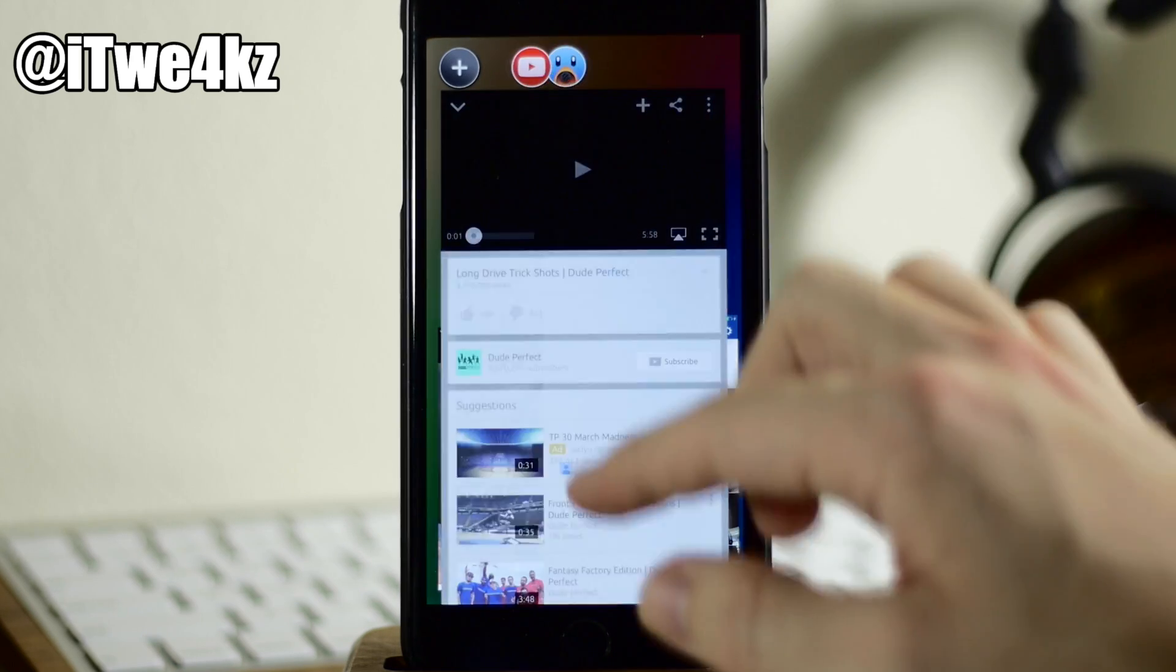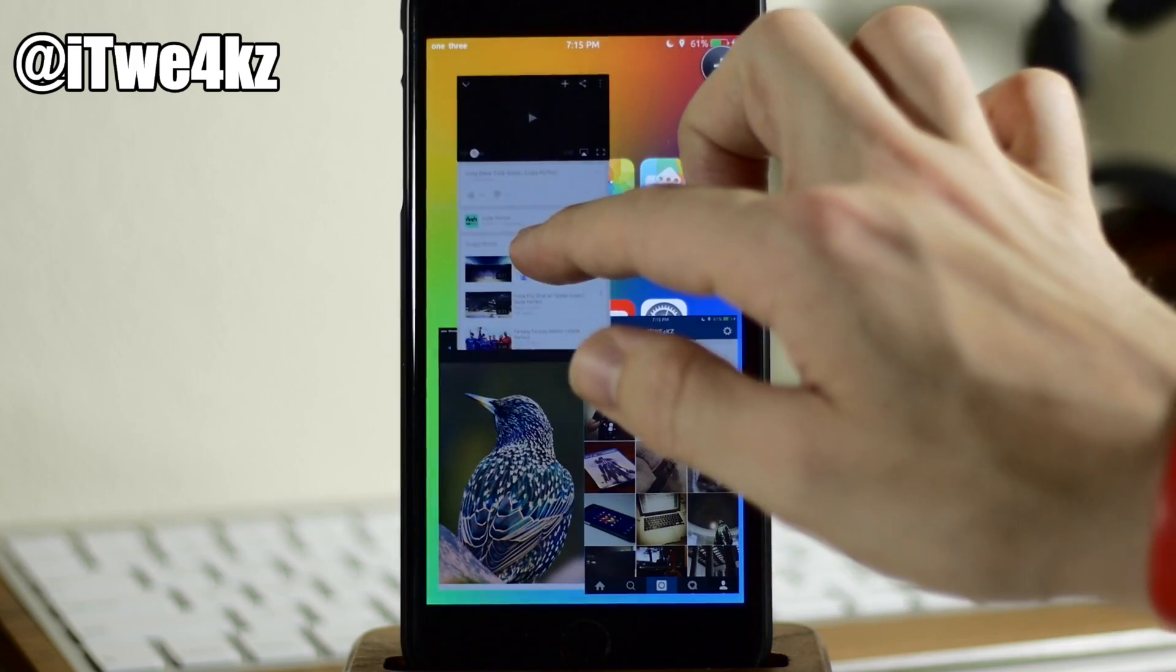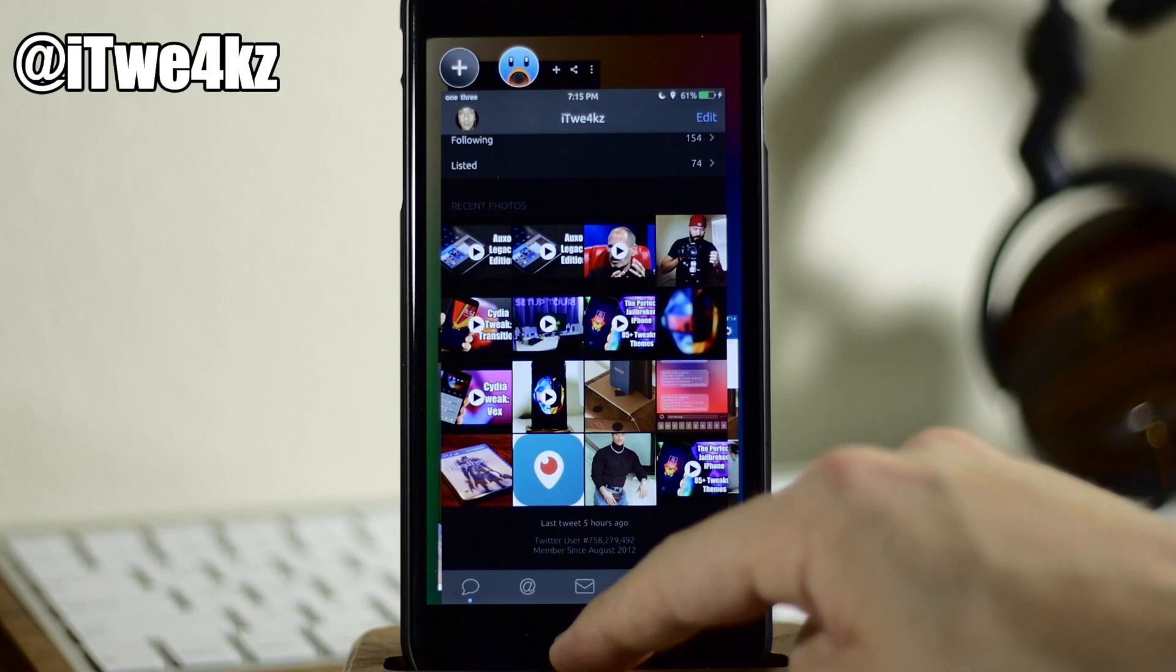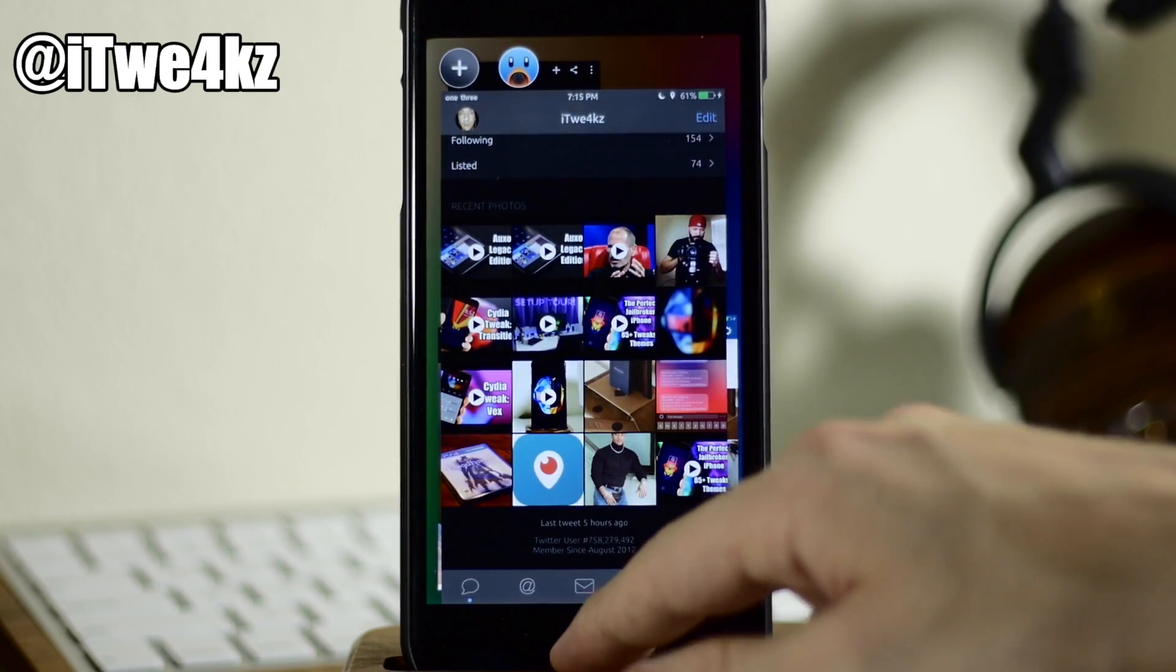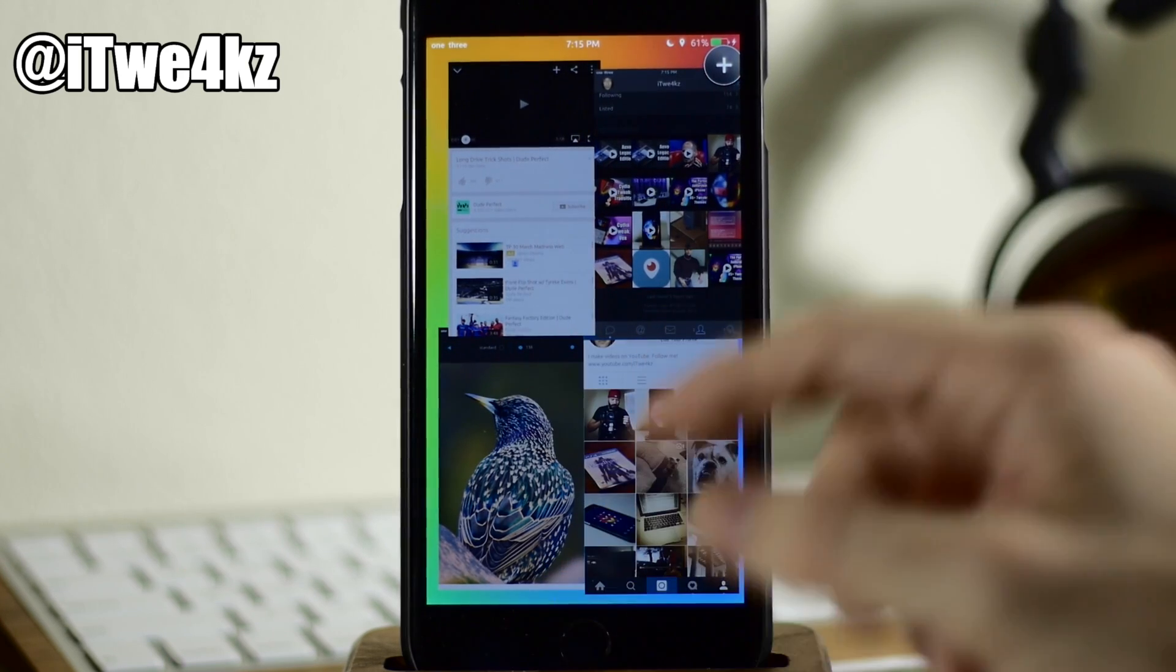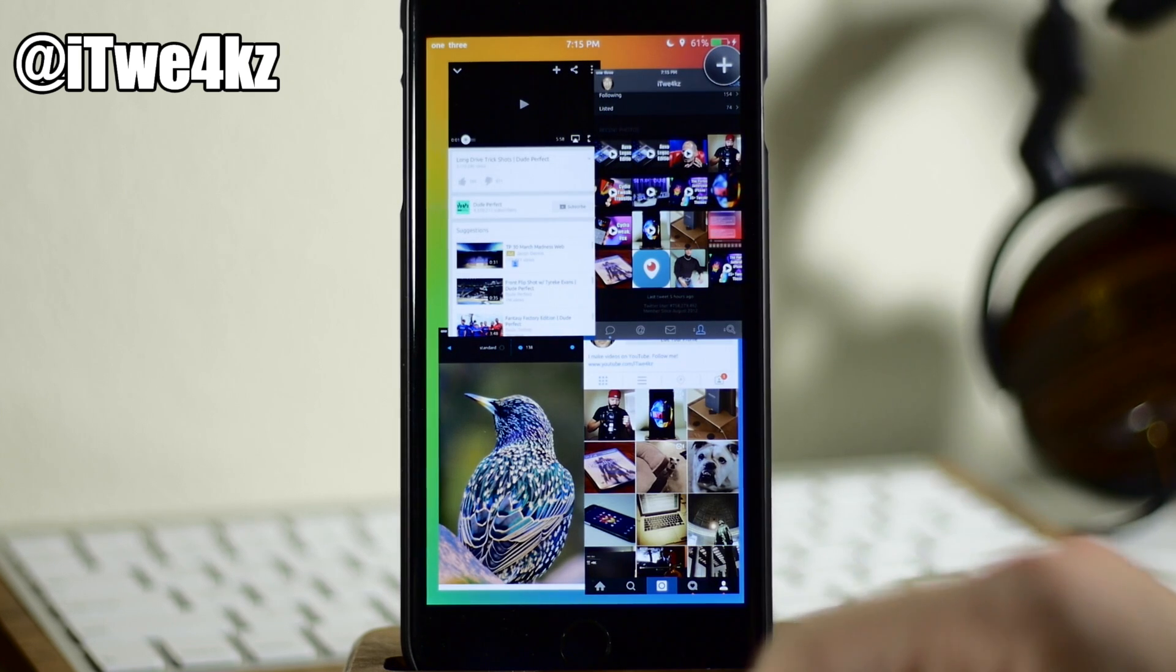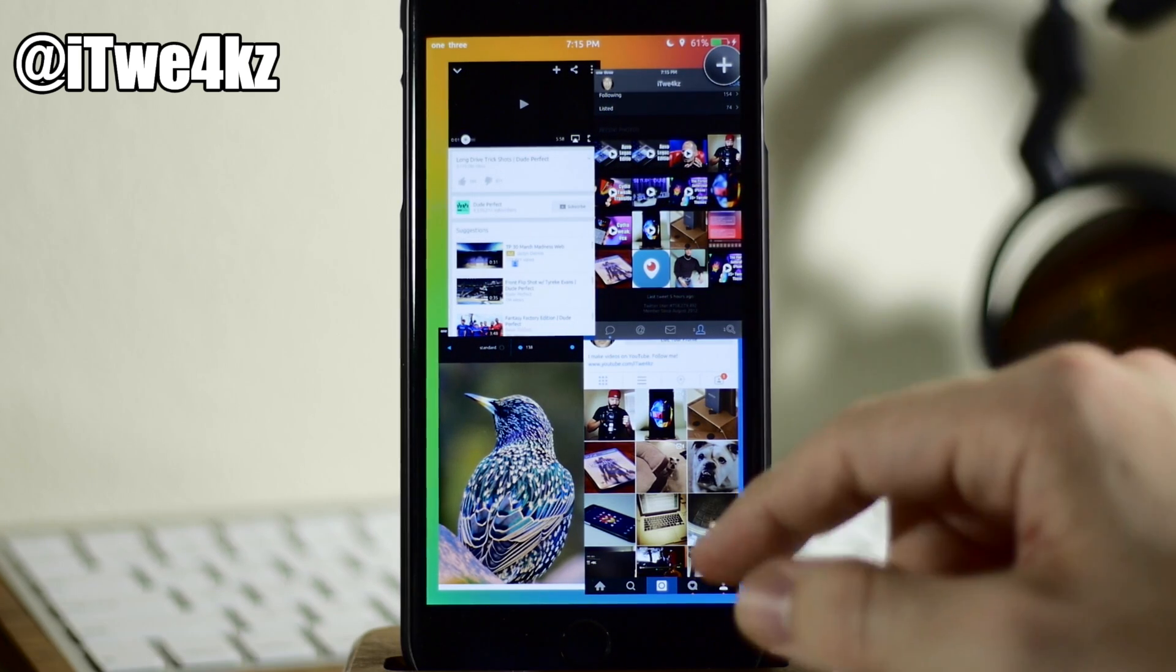Another one, we'll go with YouTube, resize. And last but not least, we have Tweetbot. Let's try that again. All right, so we'll resize that and put it right up here. So now we're able to actually, once we get out of edit mode, interact with all of these applications simultaneously.